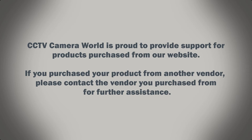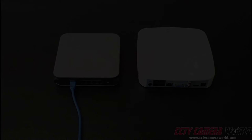CCTV Camera World is proud to provide support for products purchased from our website. If you purchased your product from another vendor, please contact the vendor you purchased from for further assistance.